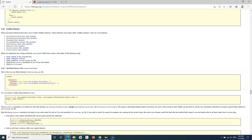In layman's terms, listeners allow you to modify the functionality of TestNG. For example, if you are running your test cases, they keep listening to the activity or outcome of those test cases. I'll be taking the example of ITestListener, which basically listens to particular activities within your execution and then performs actions based on certain outcomes — for example, a test case failing or passing.